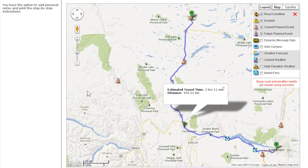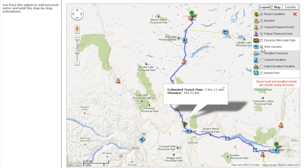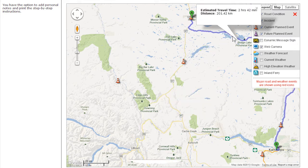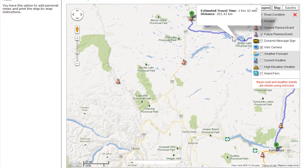For a different perspective, the map view allows you to select specific road and weather events. When you select an option, corresponding icons will appear on the map. The displayed route can be modified by placing your cursor on the purple line on the map, and then dragging and dropping to create an alternate route.